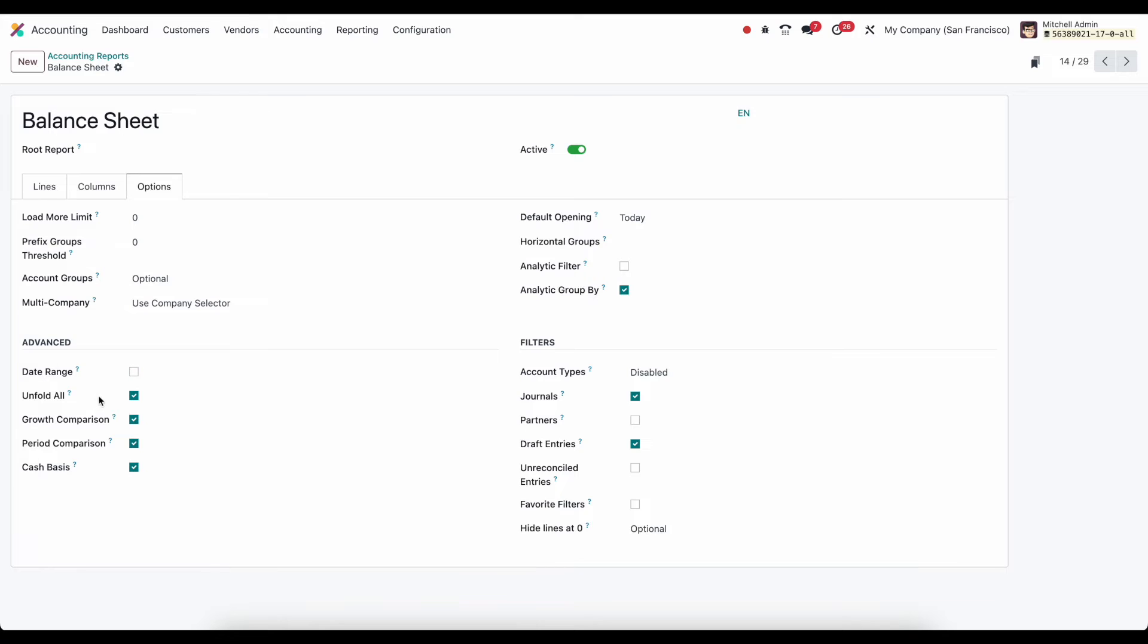Under advance here we can allow ourselves to unfold all, growth comparison, period comparison, cash basis. We can select a date range. And these are all the options that we looked through. So depending on the report, some of this may be applicable or not.